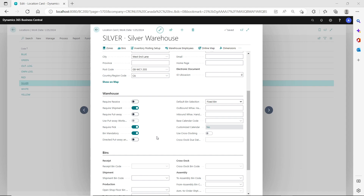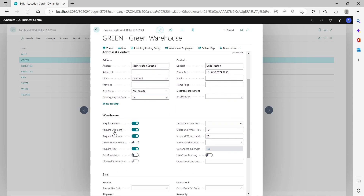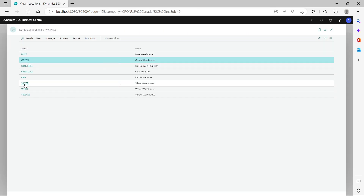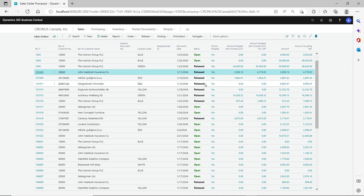So you want to have different behavior for this Shopify POS location even though it's sharing the same location — you want to skip creating the warehouse shipment and post from the sales order directly, because that allows the automation to post the sales order automatically. I have two different location setups to show: one location has required shipment and required pick turned on without bin mandatory, and another has required shipment, required pick, and bin mandatory all turned on.